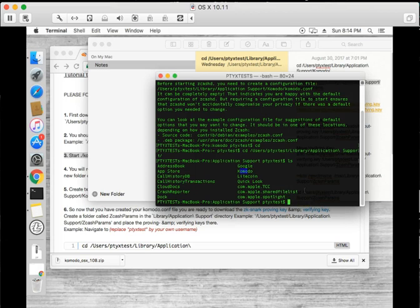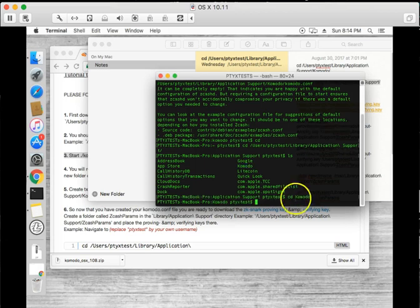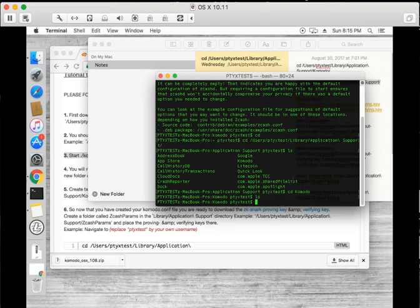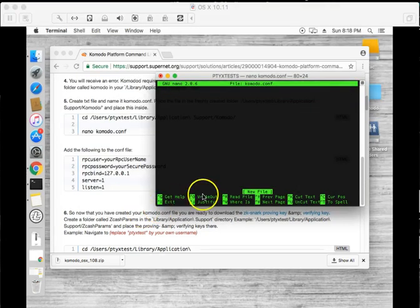I can see what files are in here and I could see that there's a Komodo file or a Komodo directory. So I want to go into this directory and I want to create the conf file. So what I will do is nano Komodo.conf.